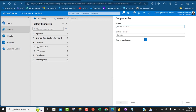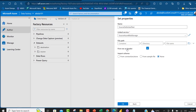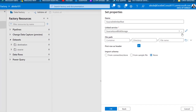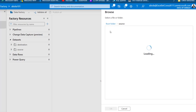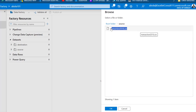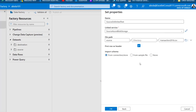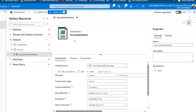The format is going to be comma-separated value, so I'll select CSV and click Continue. I'll name this dataset 'source_delimited_text'. For the linked service I'll choose Source Azure Blob, then provide the file path by browsing to the source root folder where I can see transaction2016.csv. I'll copy that, click OK, and for Import Schema I'll choose None, then click OK.